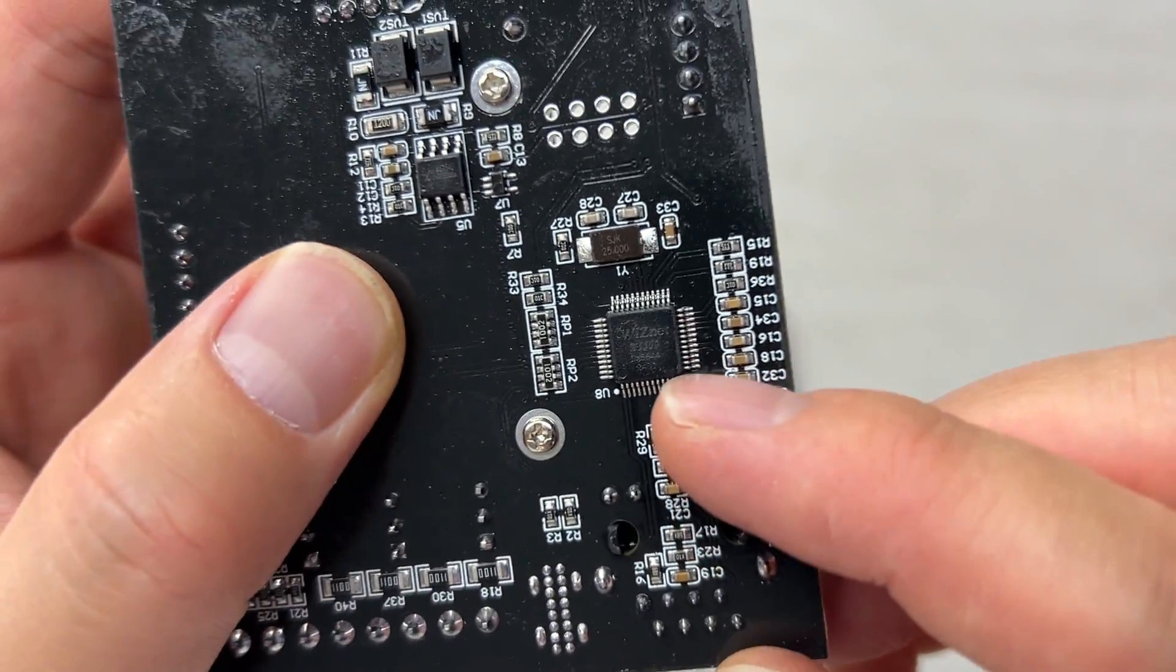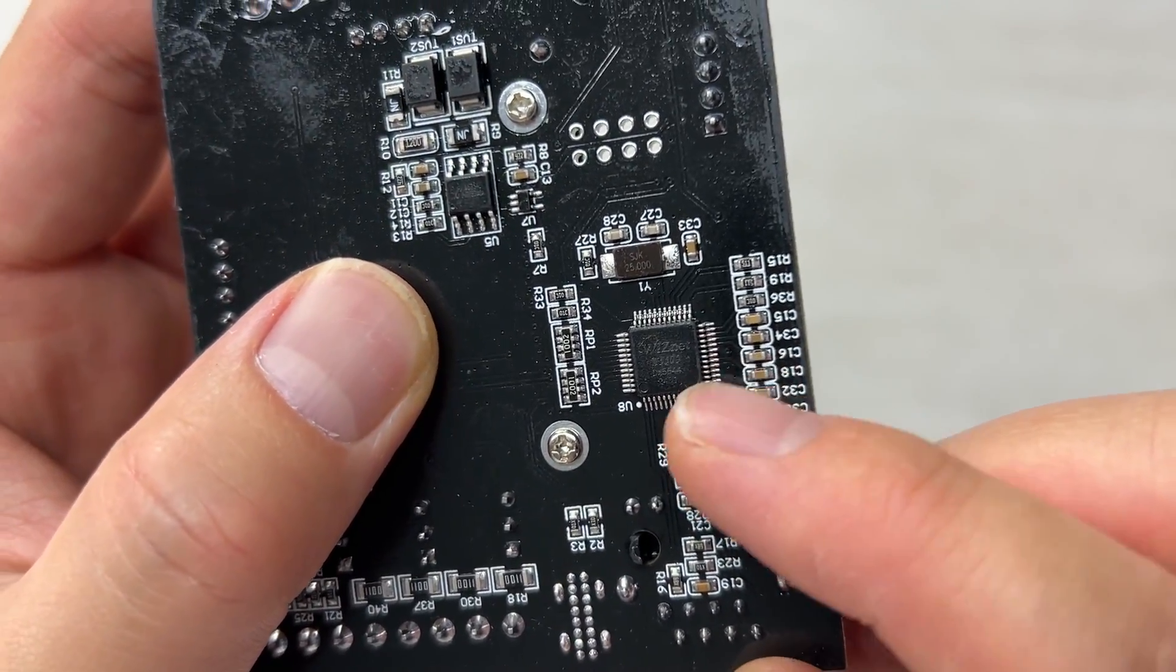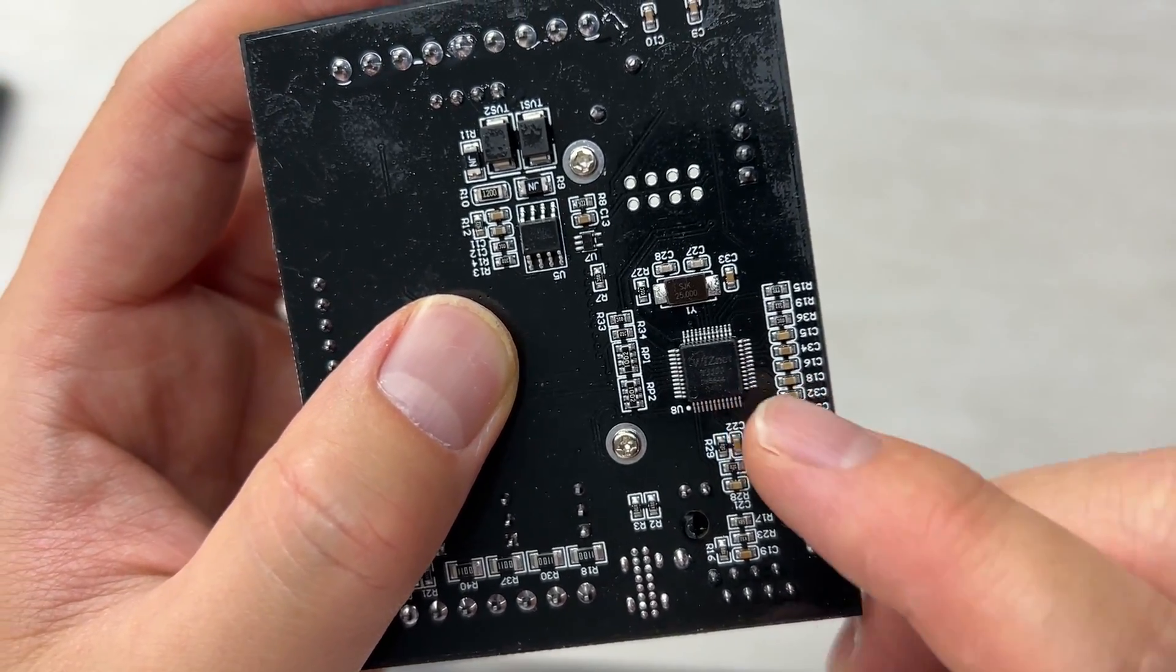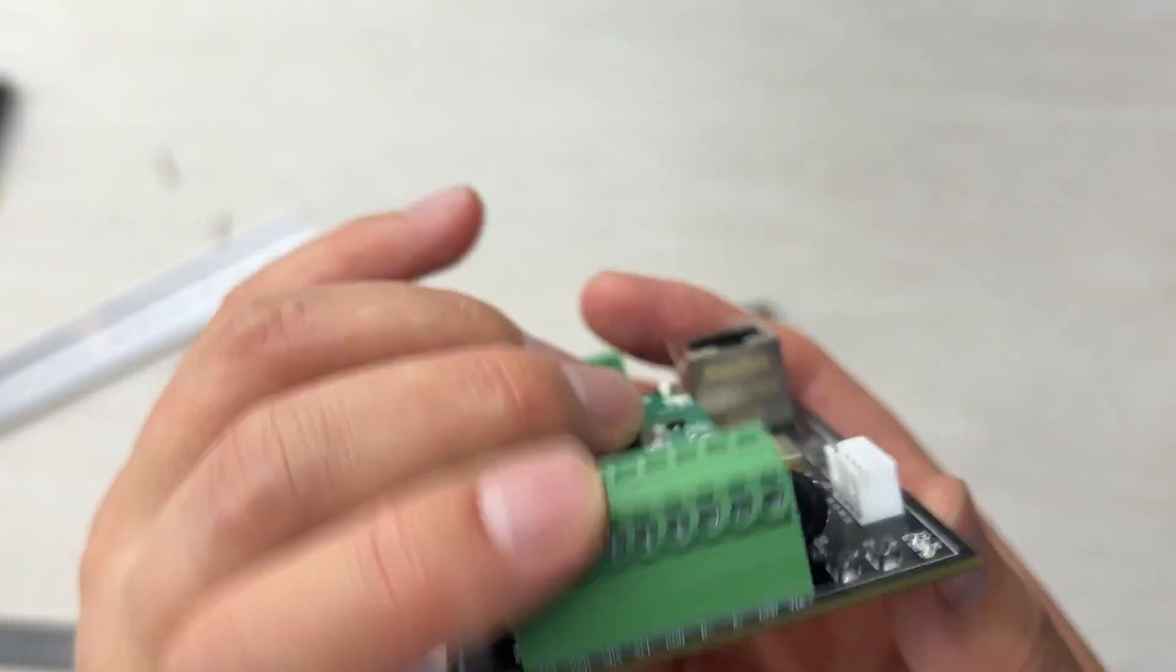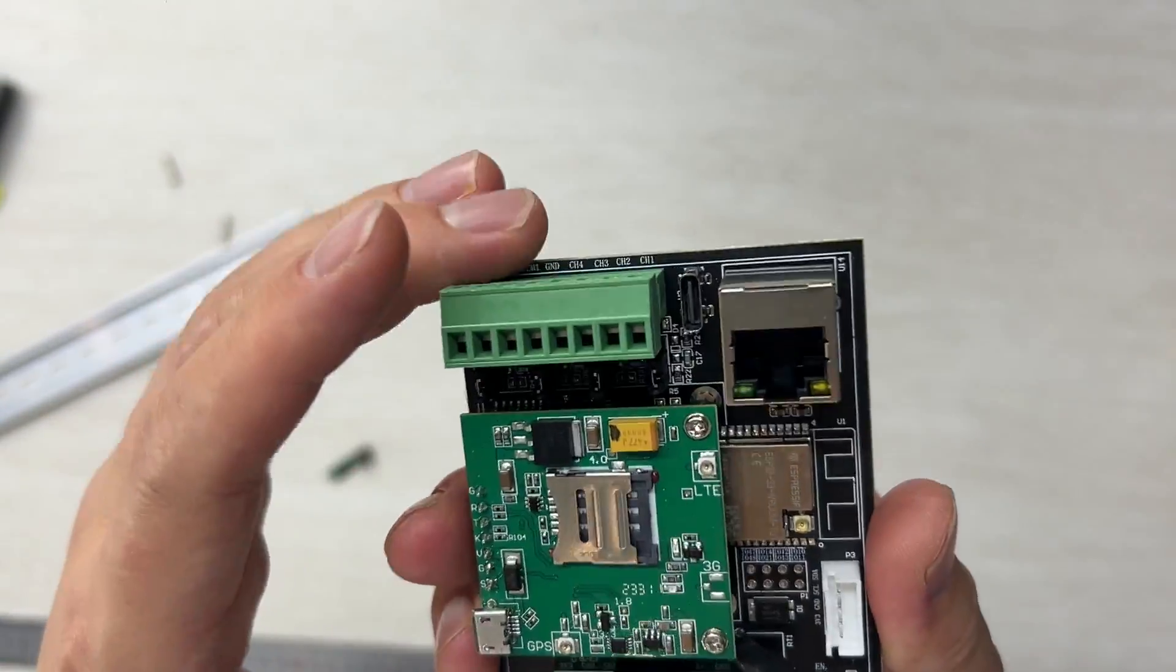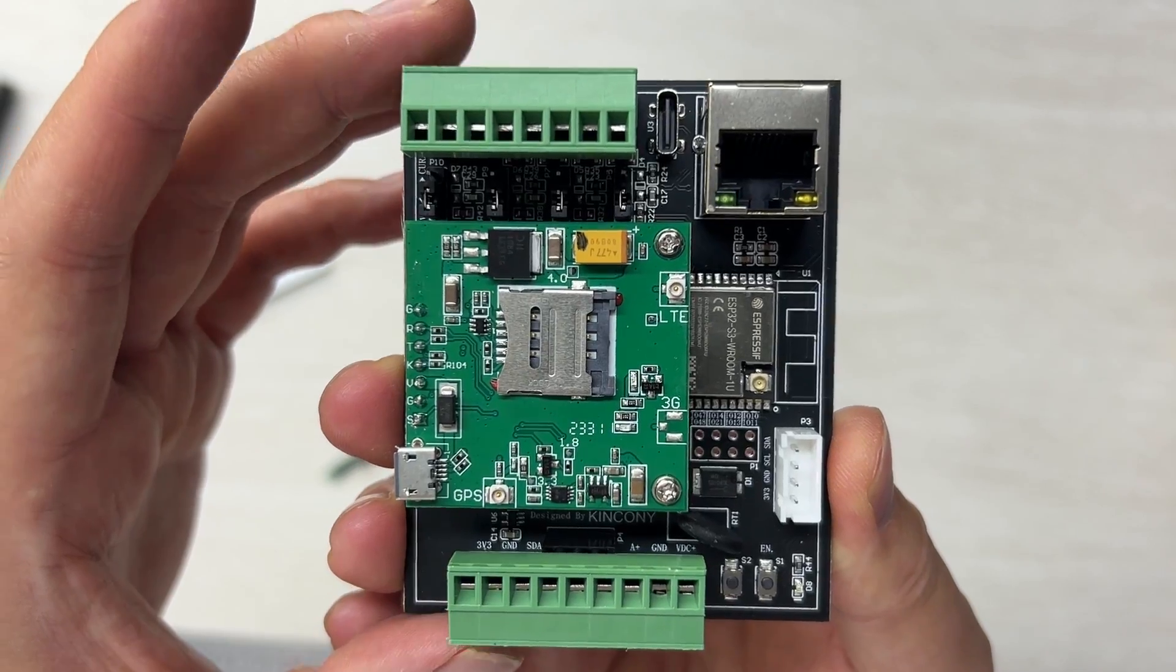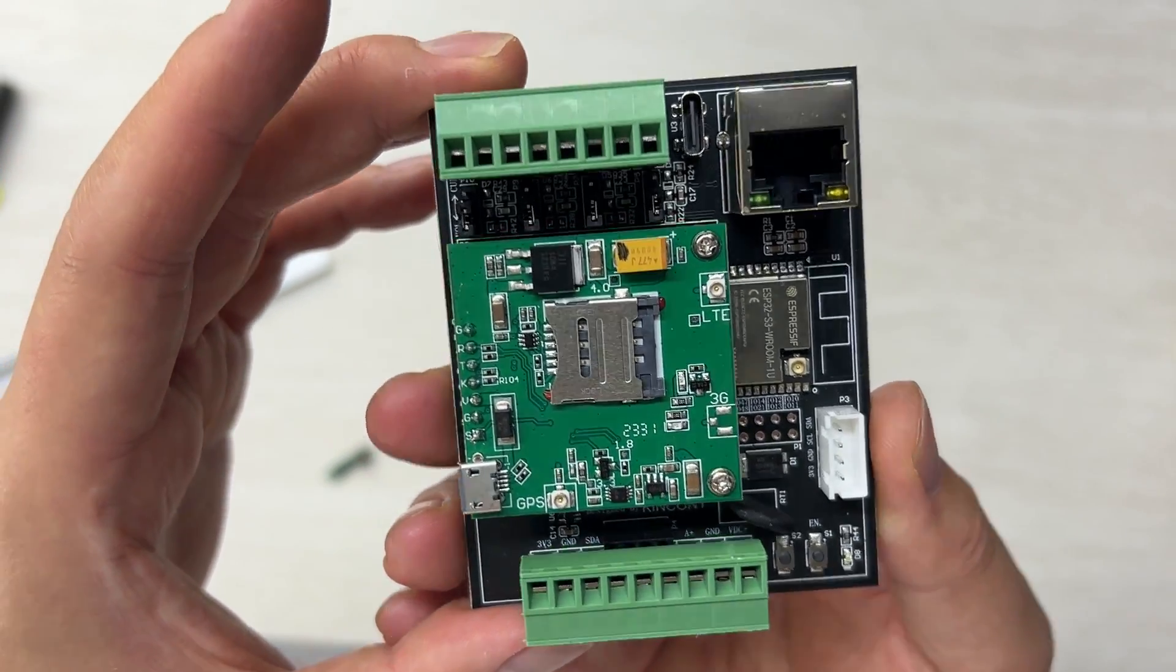This is the W5500 Ethernet chip, which is supported by ESP home, so this part can also be used for ESP home in Home Assistant.